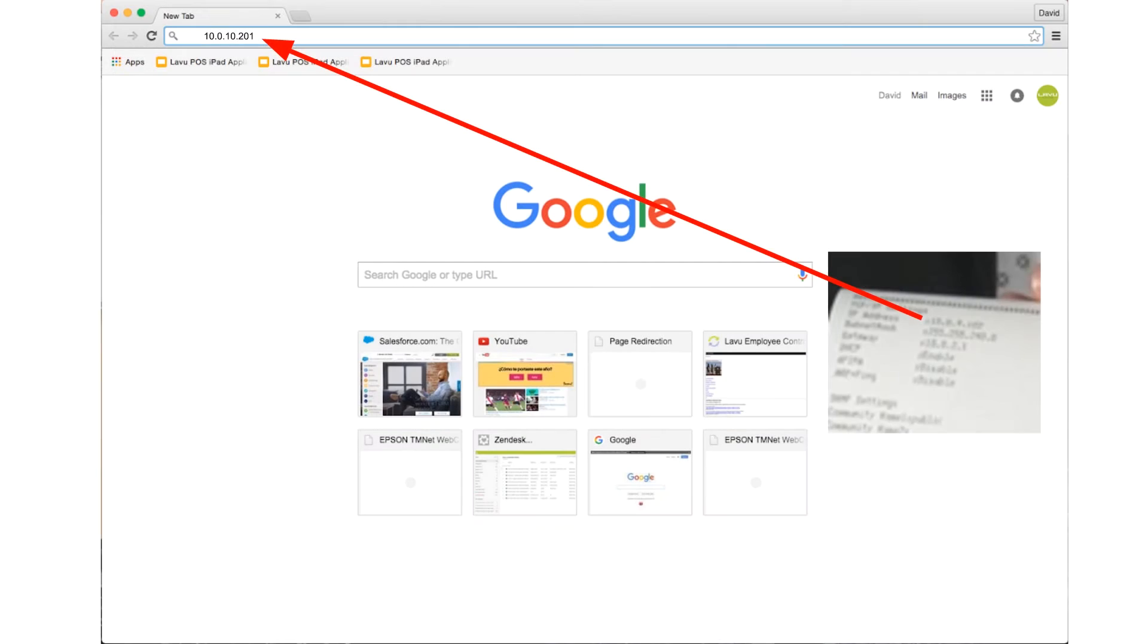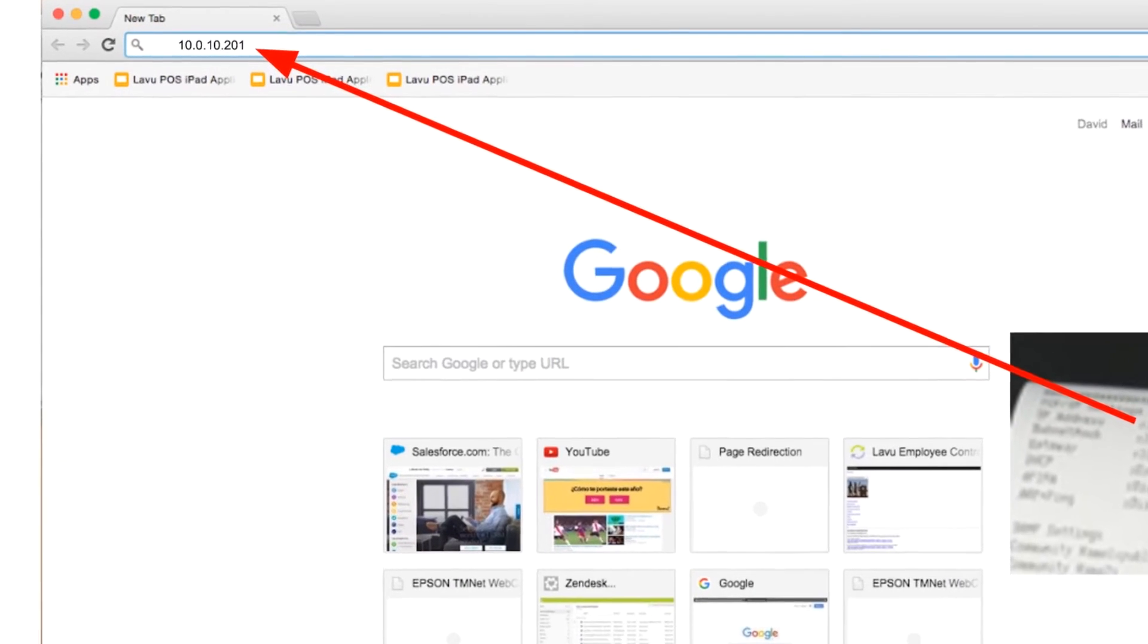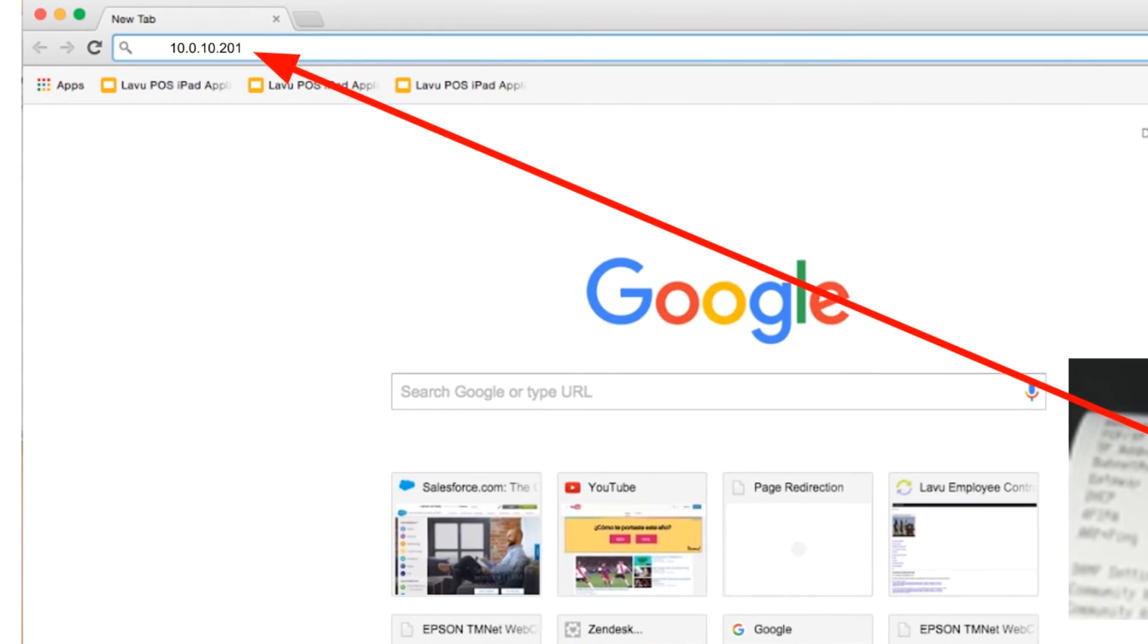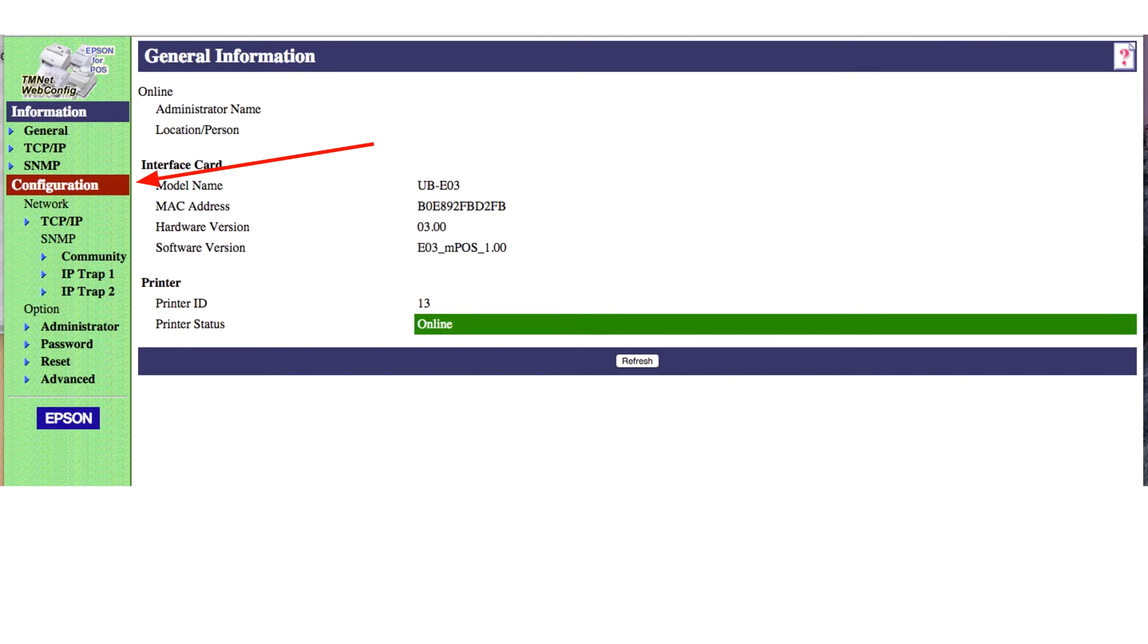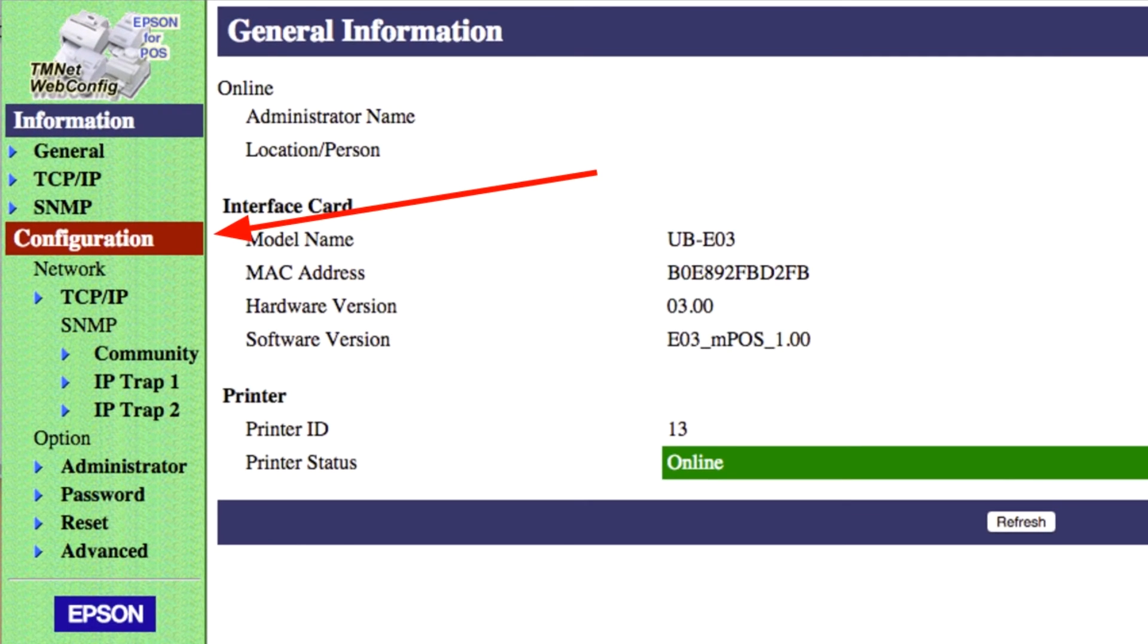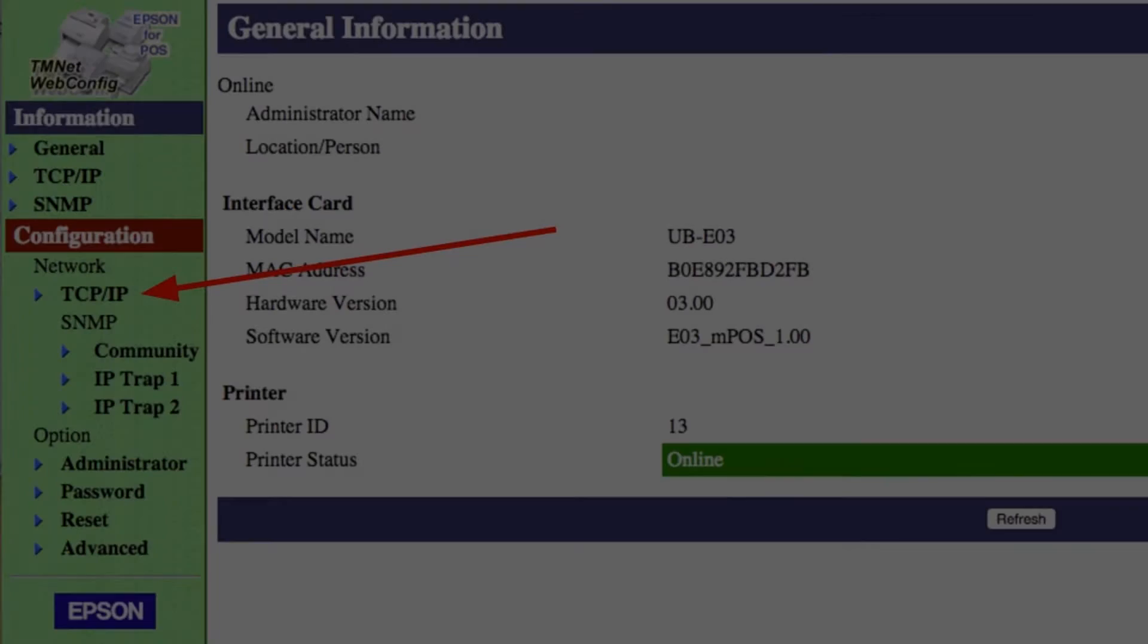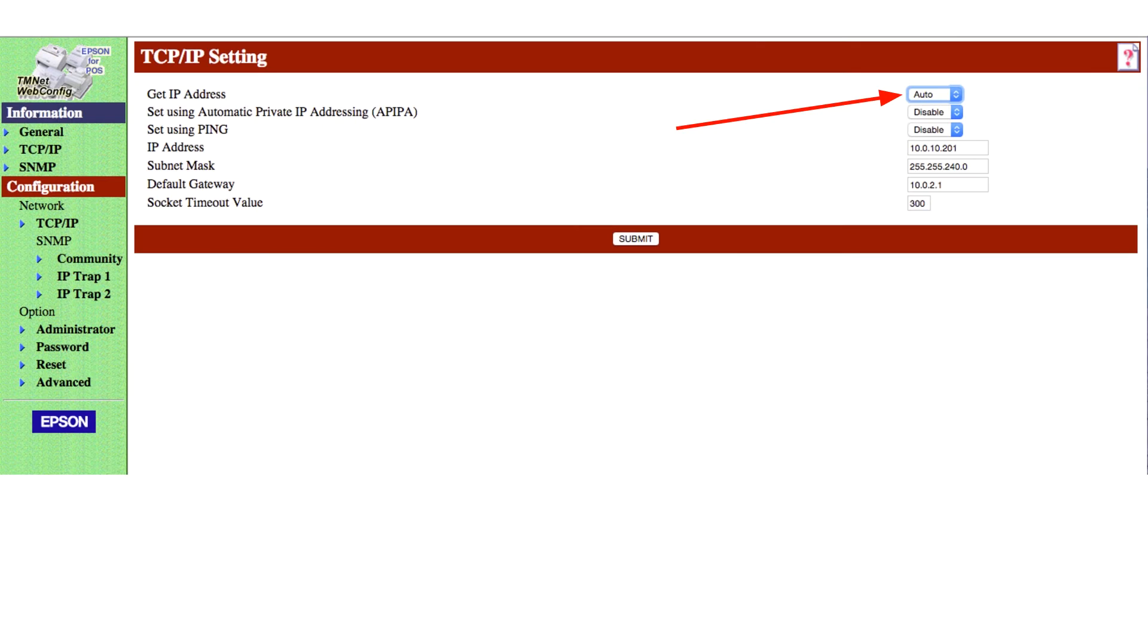In the address bar of the browser window, type the IP address from your printout and hit the enter key. In the navigation bar on the left side of the screen, find the configuration heading. Look for the TCP IP link below it. Click on the TCP IP link.